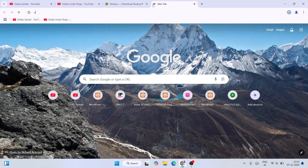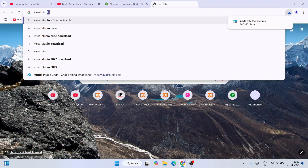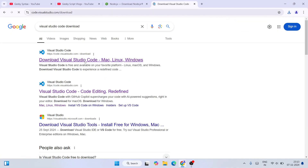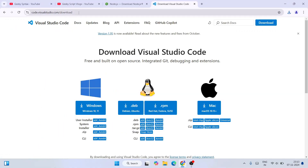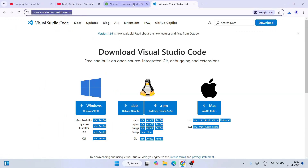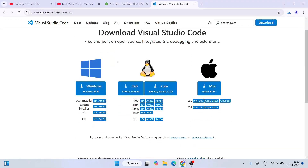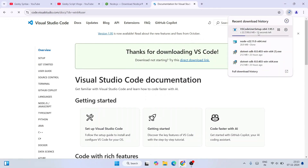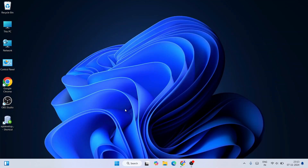Next, search for 'Visual Studio Code download' and hit Enter. You'll get code.visualstudio.com — go to that official site. I'll provide both the Node.js link and the VS Code link in the description. Once you're there, depending on your operating system proceed accordingly. For Windows, click on the download button and Visual Studio Code will start downloading.